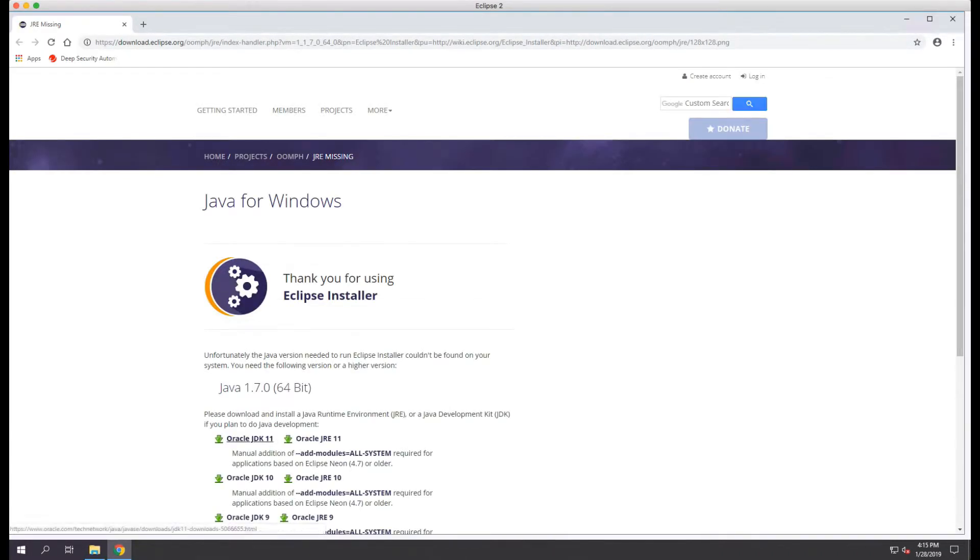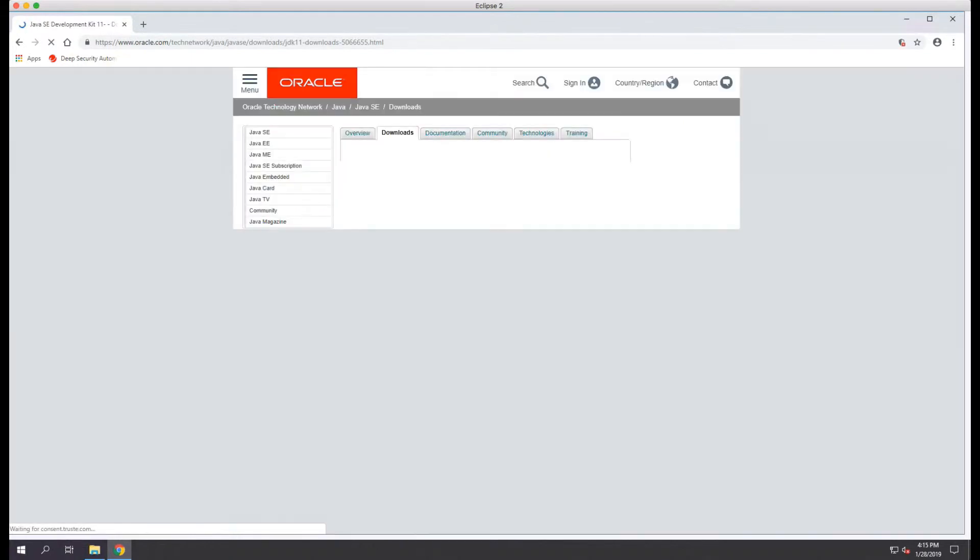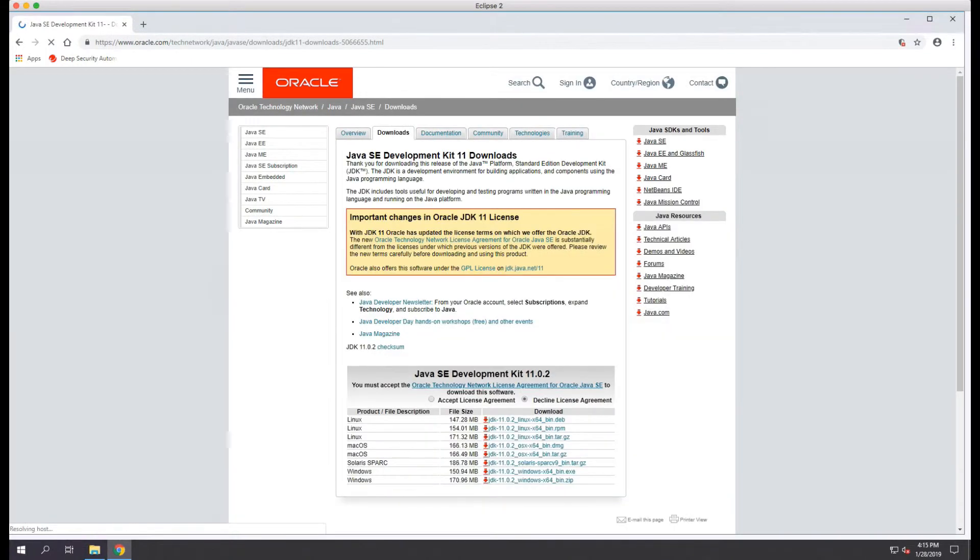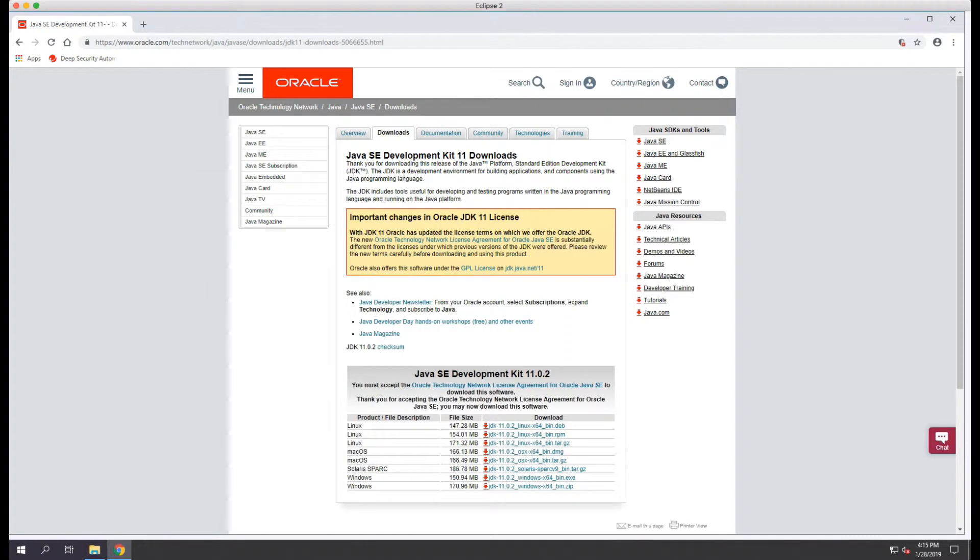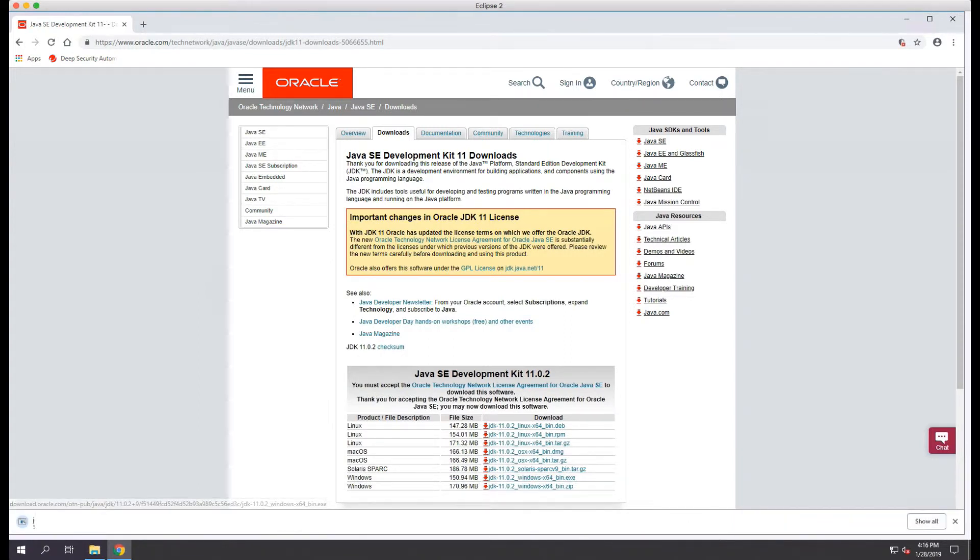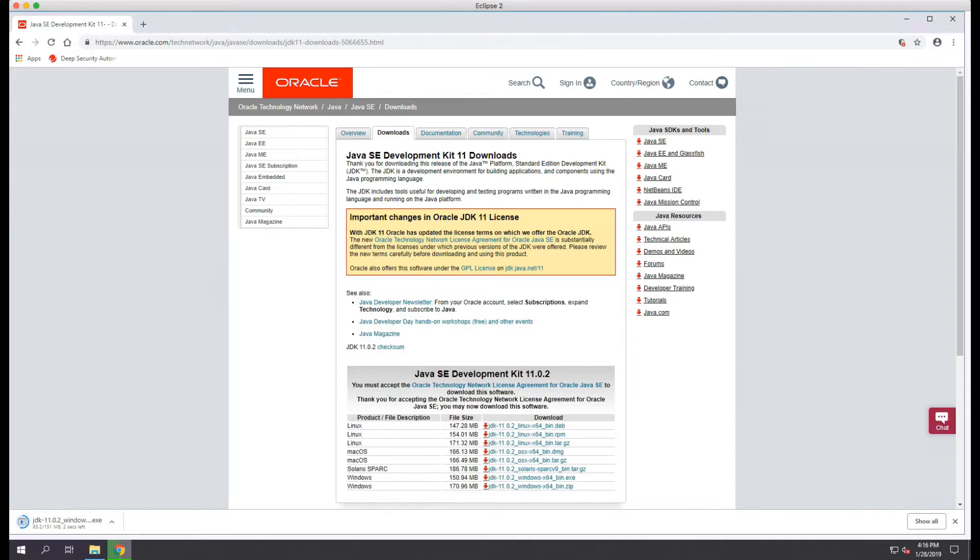We'll select to download the Oracle JDK11. Then we'll click the radio button for the accept license agreement and select to download the JDK 11.0.2 Windows x64 bin exe file so we can install it on this machine.